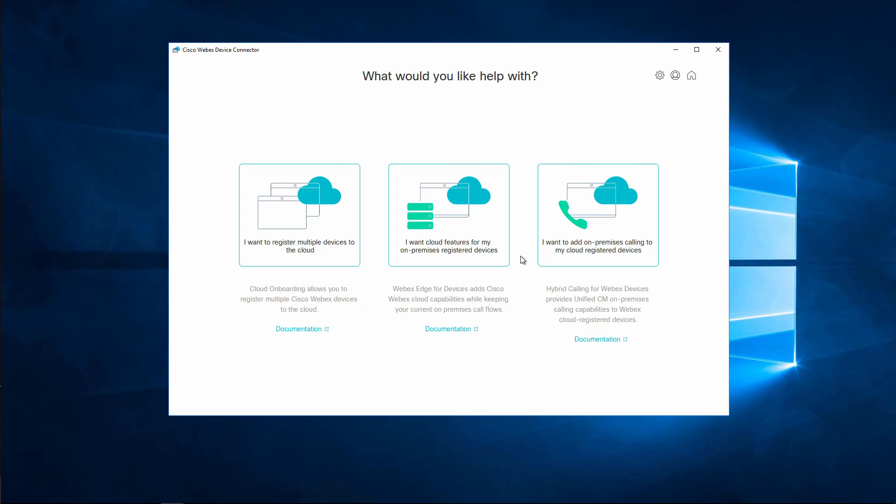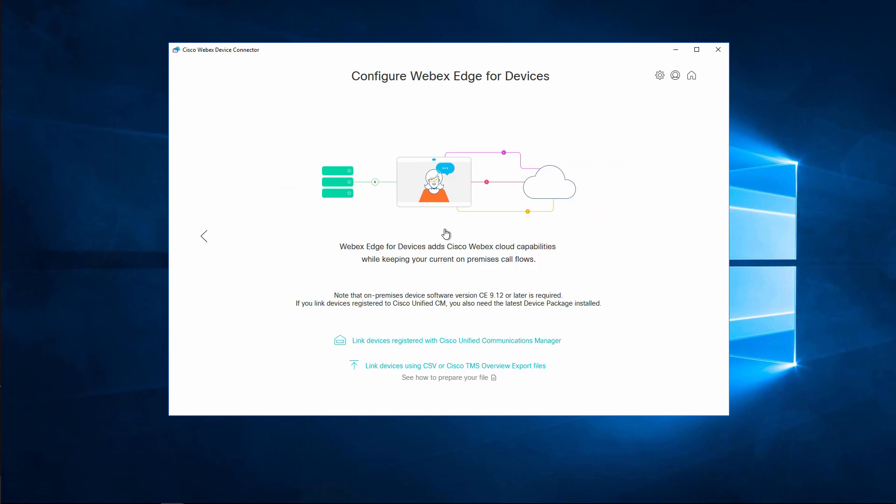Once in, you can select the second option to link on-premises devices to the cloud. You can see we have two methods to link devices here. In this video, we're going to cover the CSV method.